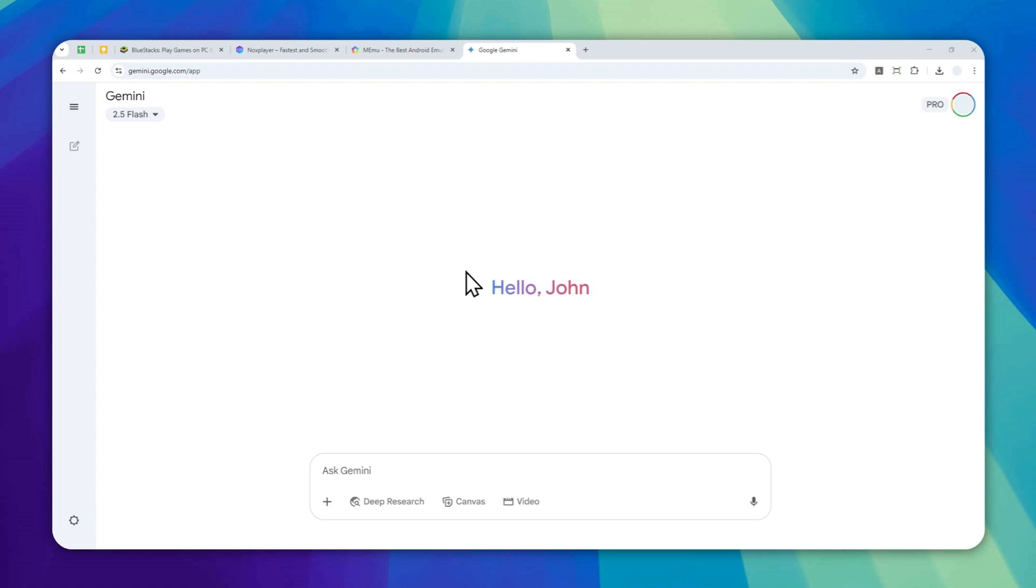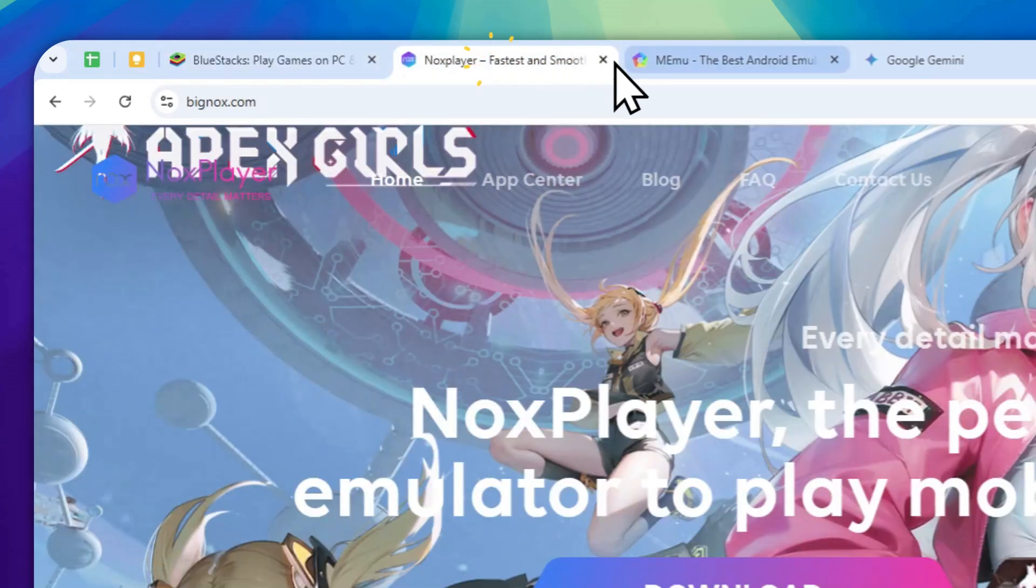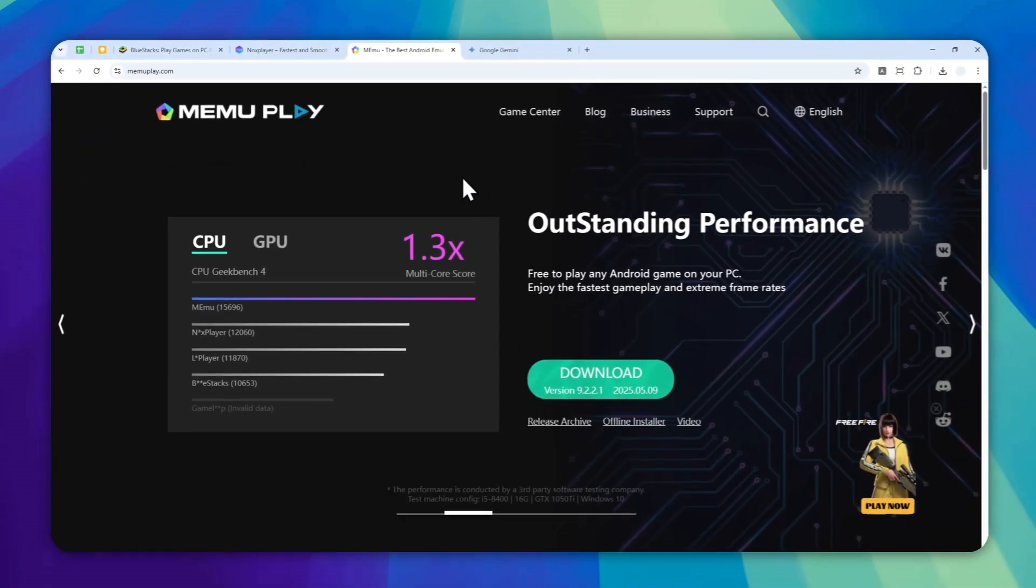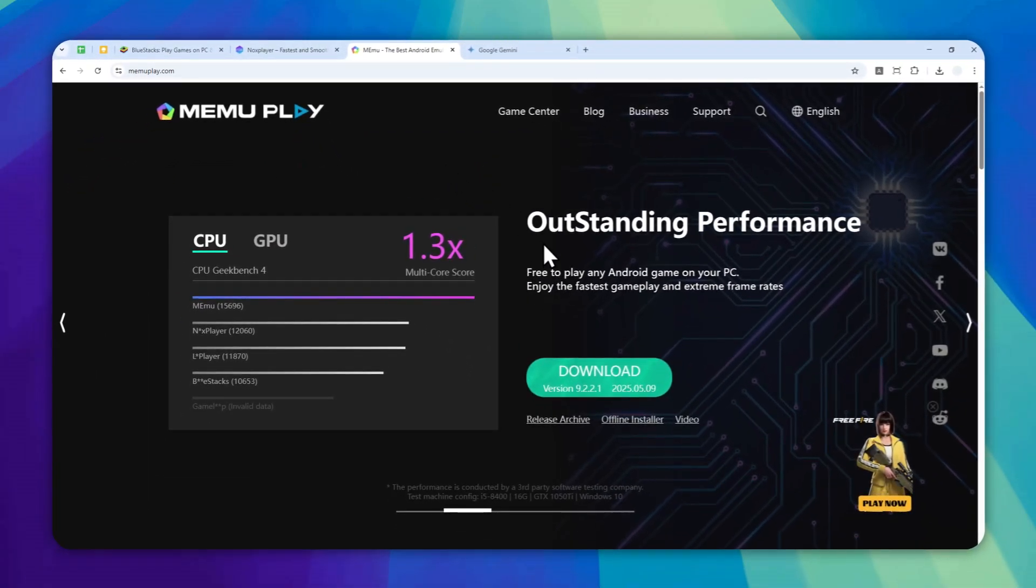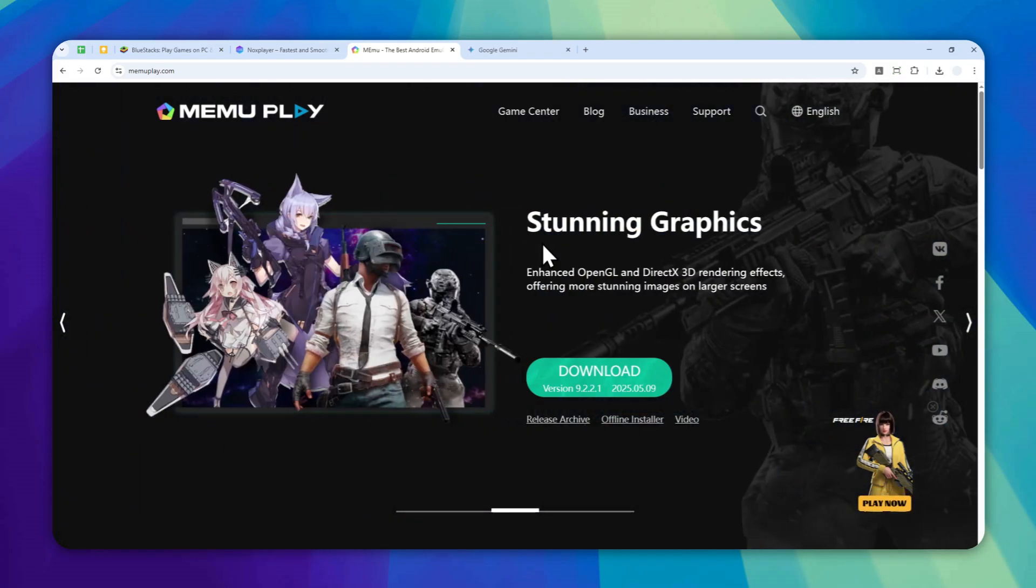So right now, if you are using a desktop computer, then you must use an Android emulator like BlueStacks, Nox Player, or MEmu to run an Android operating system and then log in with your Google account. Then you can start using Gemini as you are using it in the mobile app version.